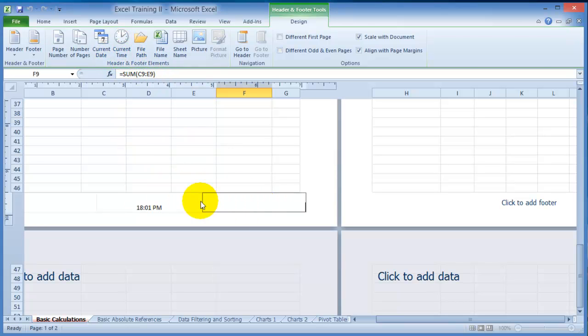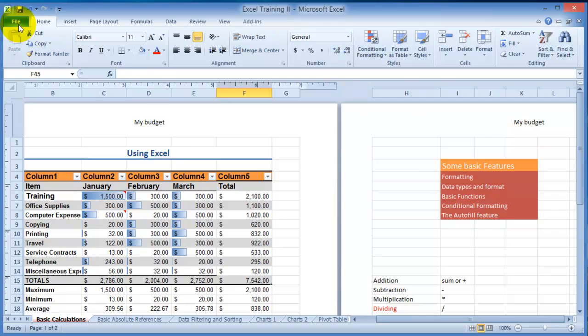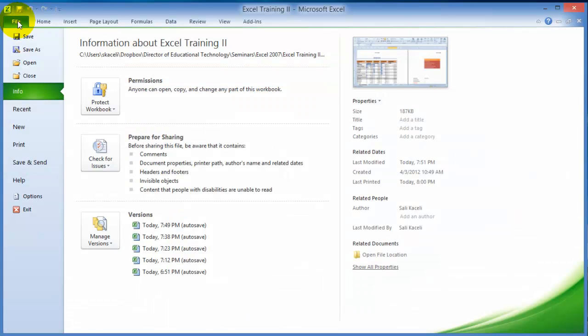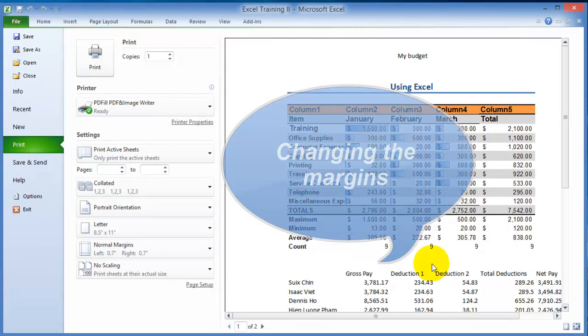Once you are ready to print, you can go under File and then choose Print. Notice a preview will be displayed as you try to print the document.